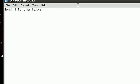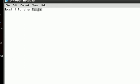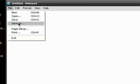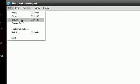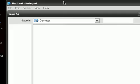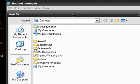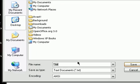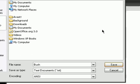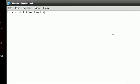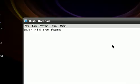Like this: B-U-S-H space H-I-D space T-H-E space F-A-C-T-S. Then save it on your desktop or anywhere. I'll just save it on my desktop. I'm gonna name it "bush.txt." It doesn't really matter, but I'm just gonna name it bush. And then click Save.